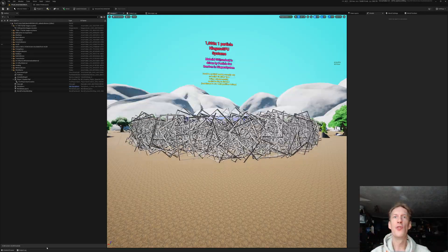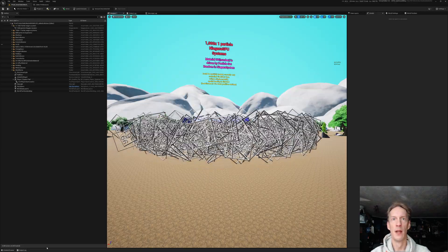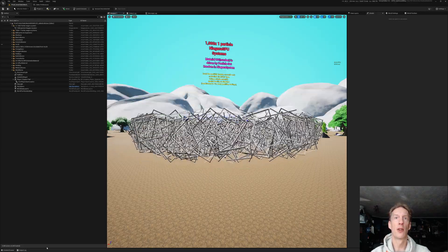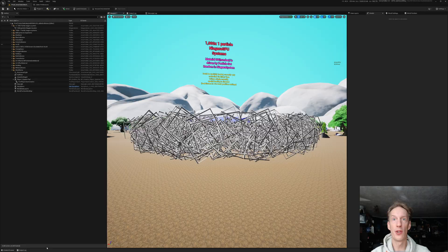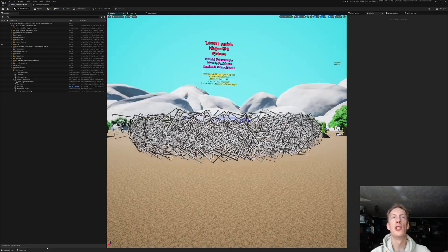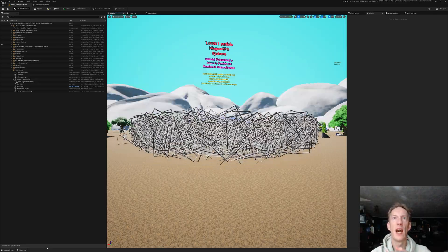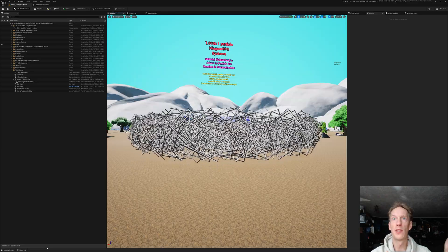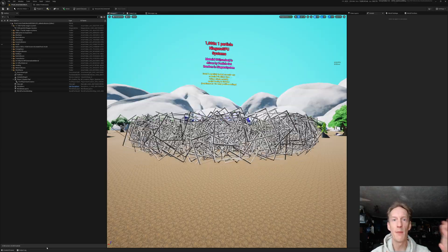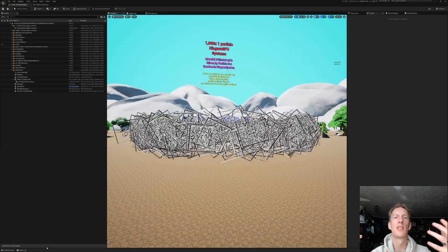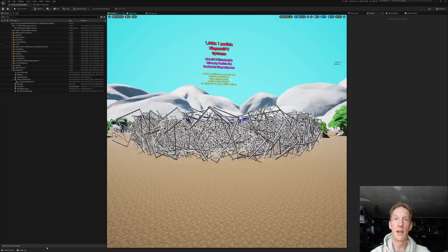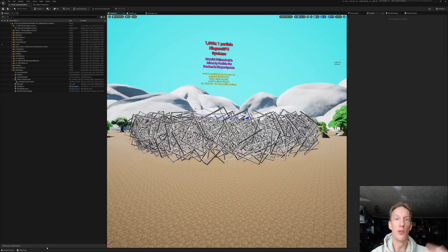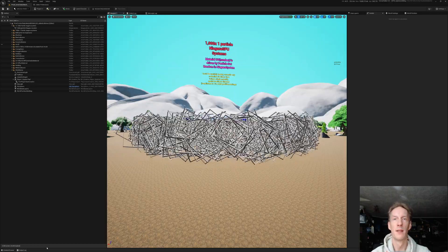You can use instanced static meshes and hierarchical static meshes to render your environments. And you can use the HLOD system or world partition system to automatically convert custom static meshes to instanced meshes.